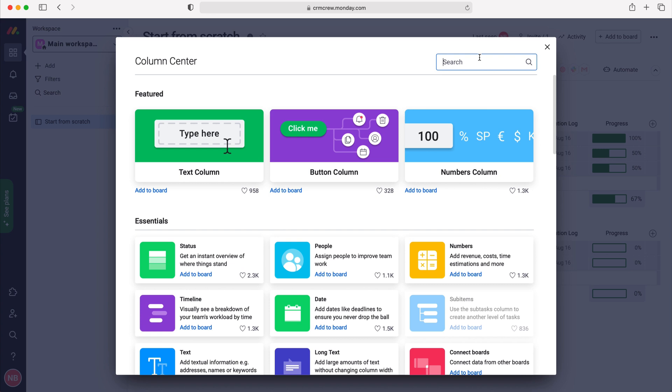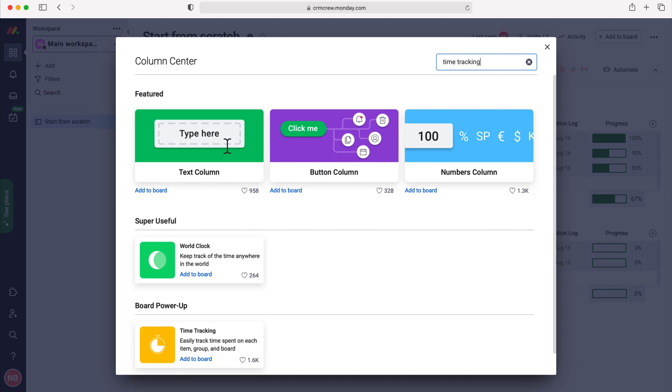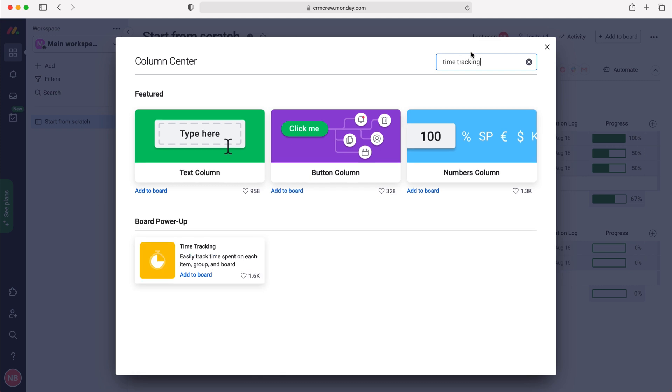We want to use the search bar as this is the easiest way — just search 'time tracking' and as you can see the column will appear. We just need to press the add to board button.